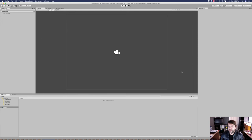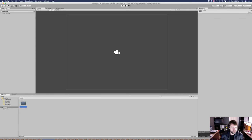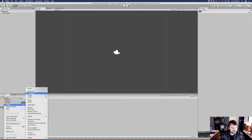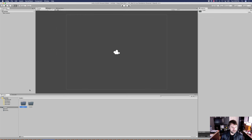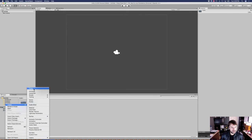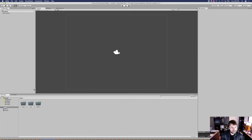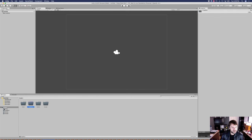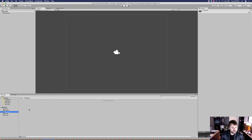To start with, let's go ahead and create some folders. We're going to need a scenes folder, of course. We're also going to need a fonts folder because we're going to be using a different kind of font. We'll need a scripts folder, a graphics folder, a resources folder because we are going to be instantiating prefabs, and inside our resources folder we're going to create a prefabs folder.